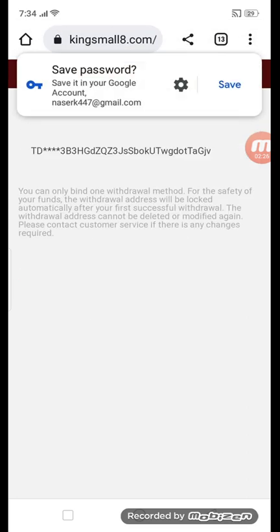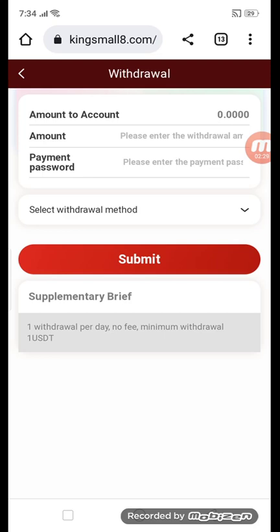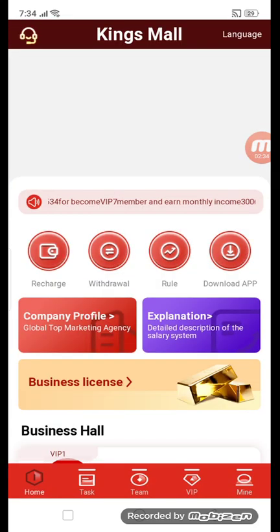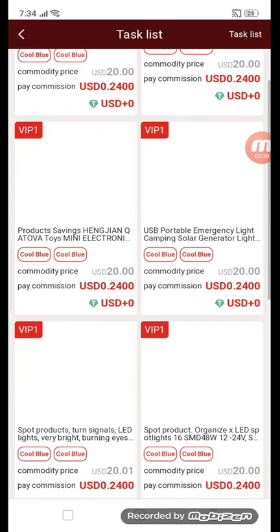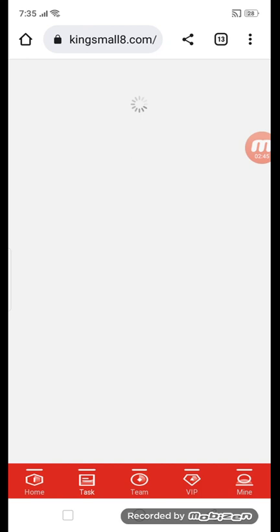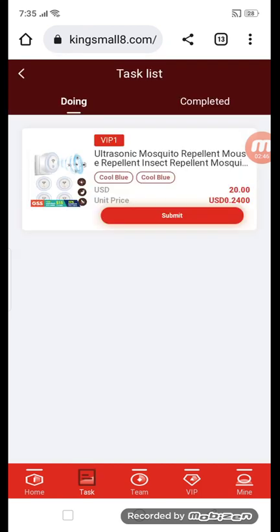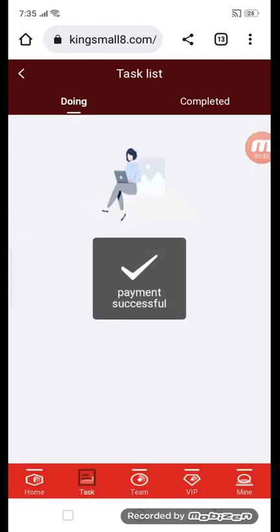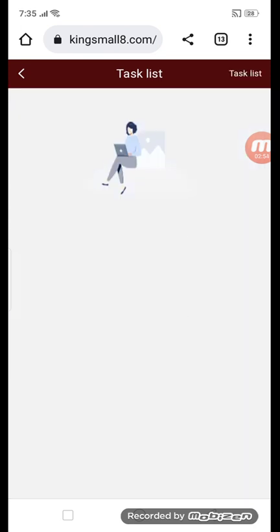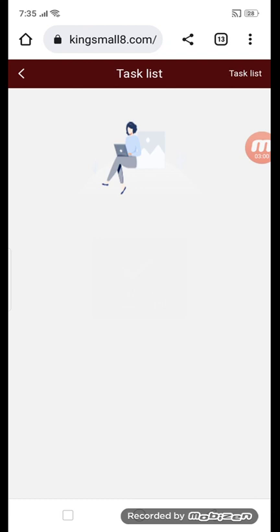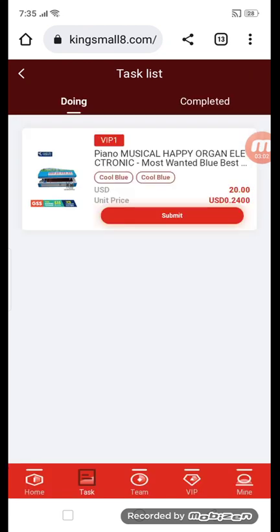Before withdrawal, I will show you the VIP section. Go to VIP section and click VIP 1 — CoolBlue. You can see we have tasks here. Get tasks one by one, submit the button, and payment is successful. After tasks are completed, I'll show you my completed list. Submit again to get more tasks.